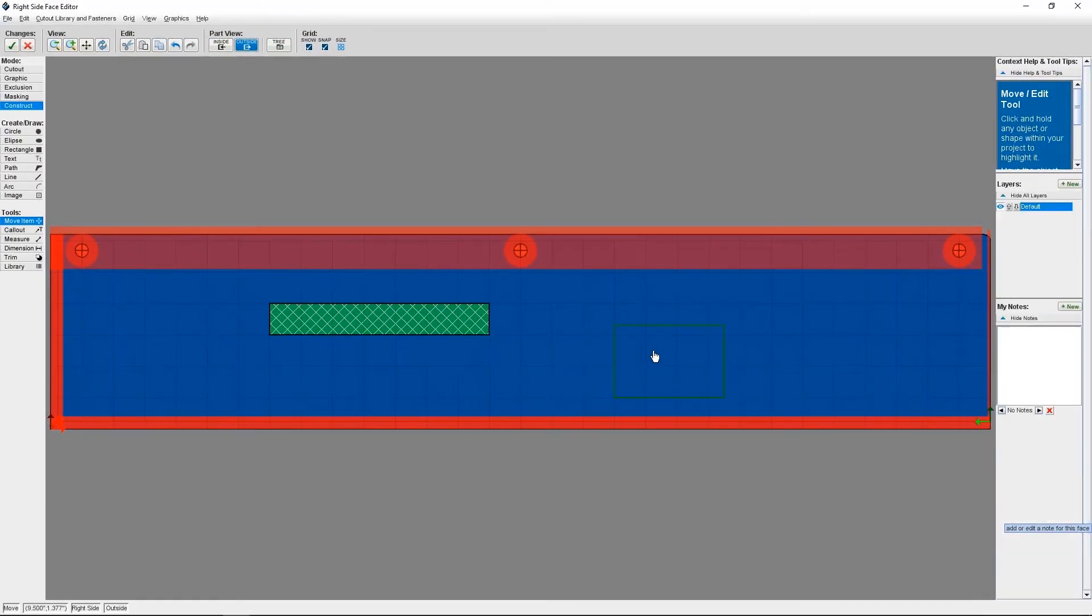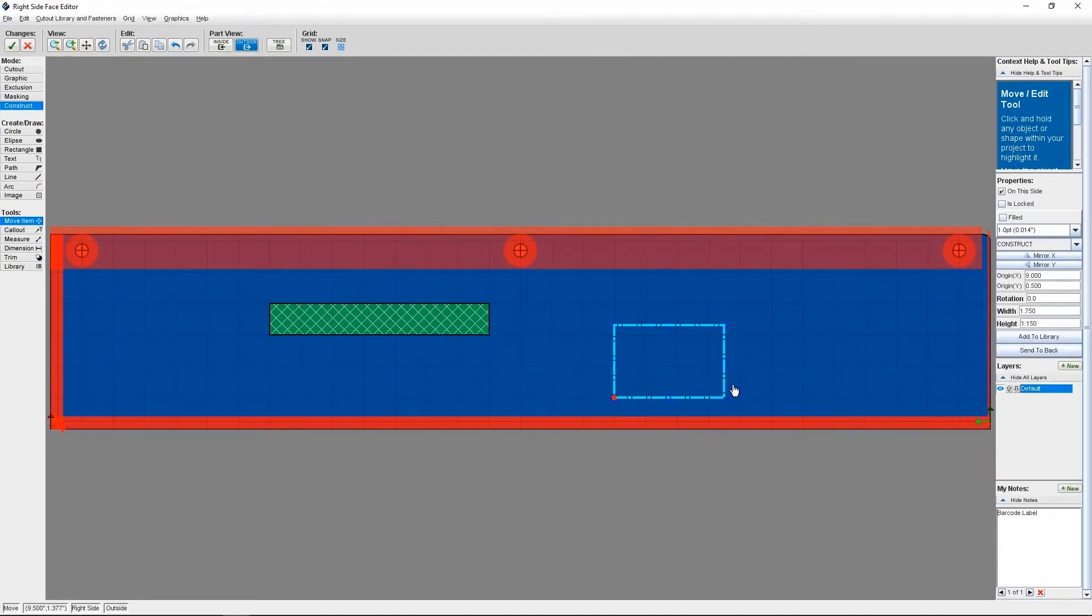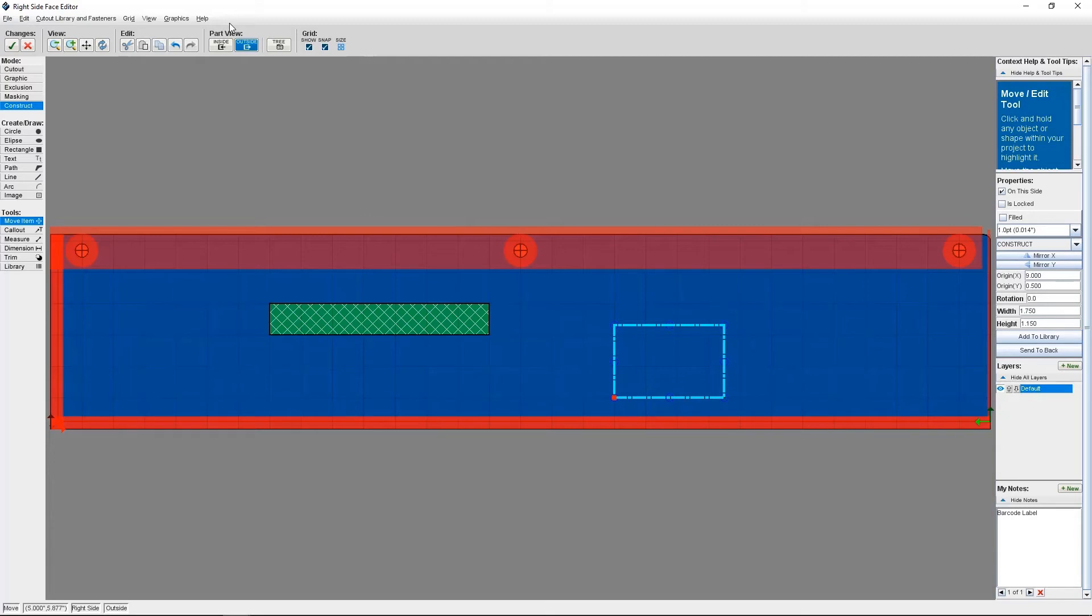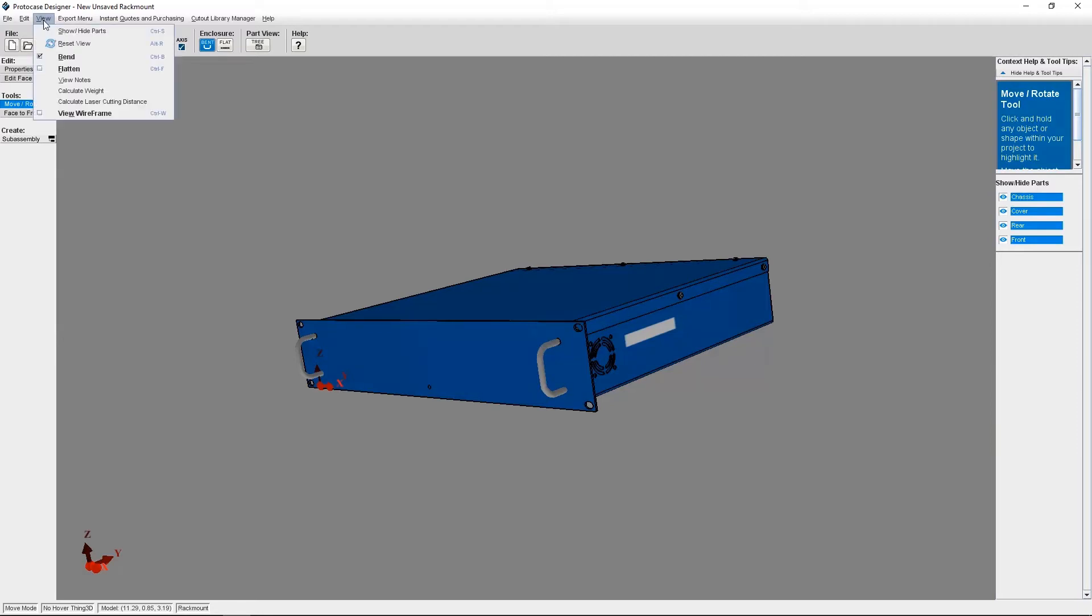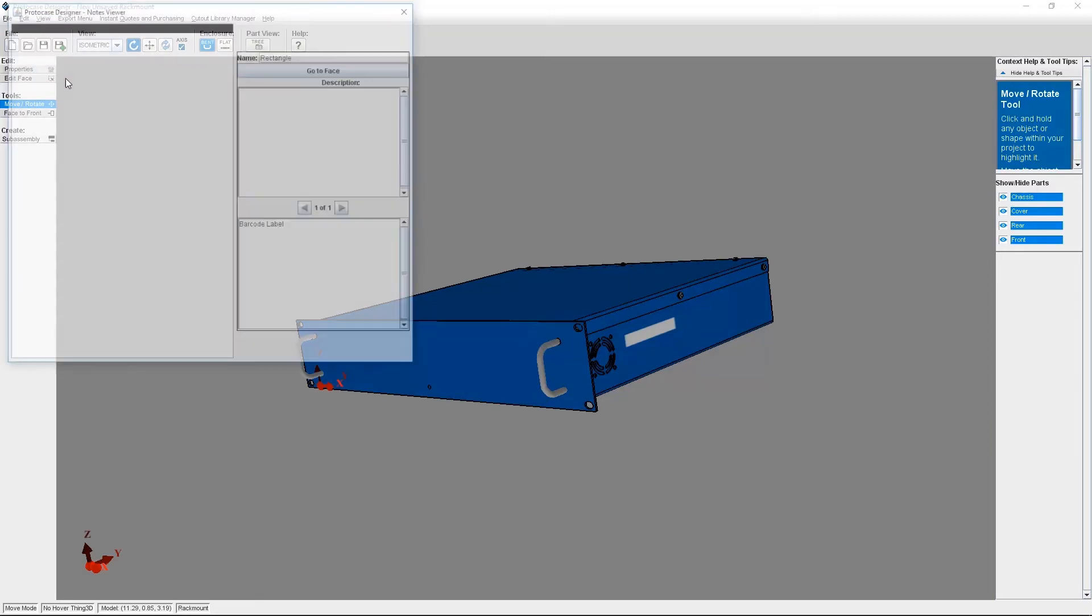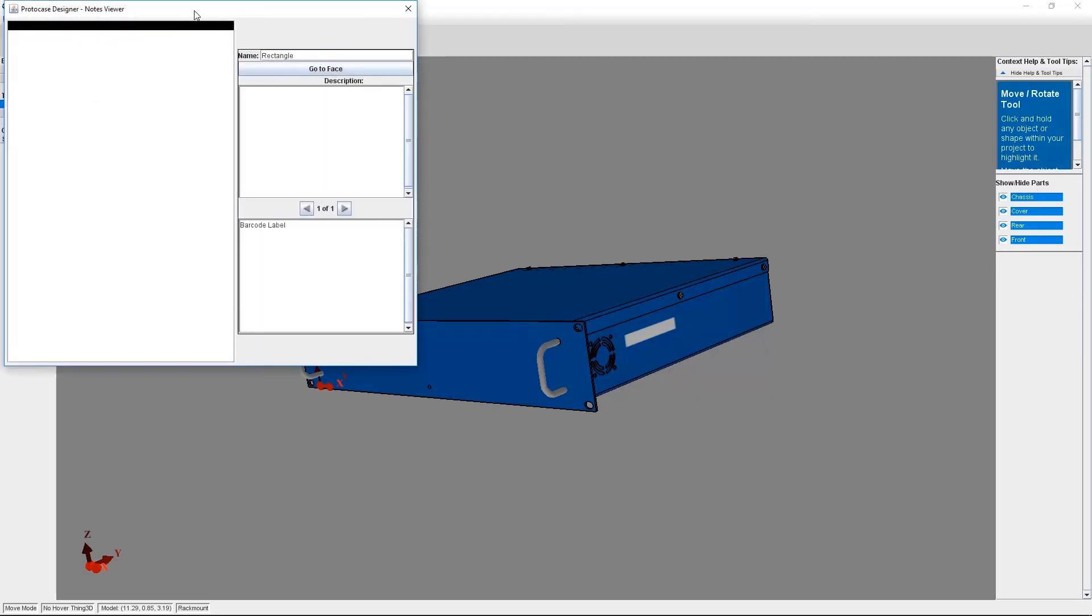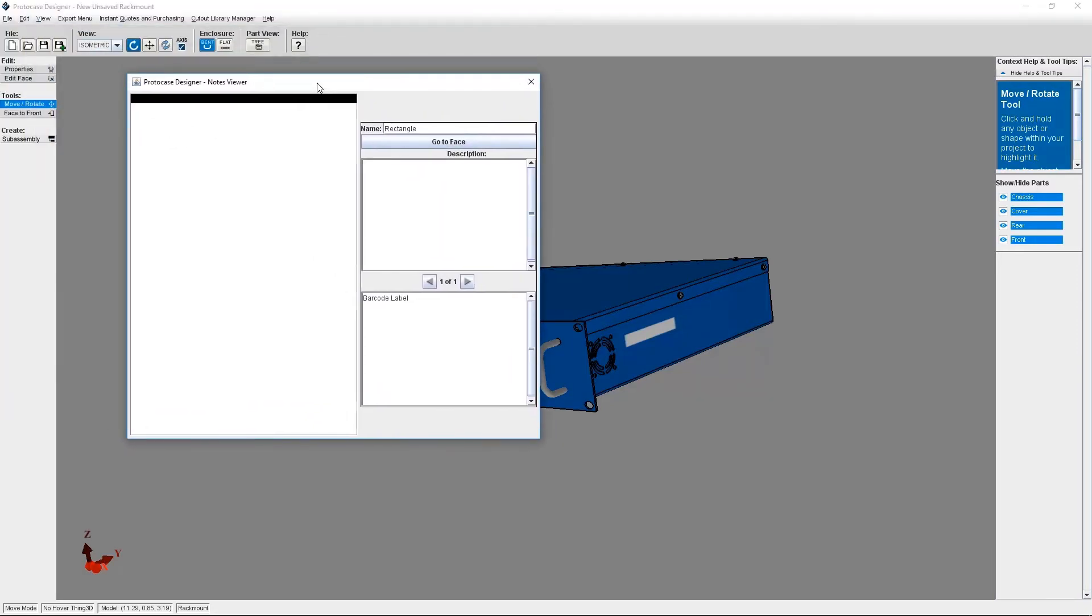One thing to note, I'll only be able to view this note if I place my cursor on the construct itself and highlighted it. In order to view all of my notes, I need to accept my changes and then go back to the 3D model view. From here, I'm going to click on View at the top menu and then select View Notes. And here is where I can see all the notes I've created.